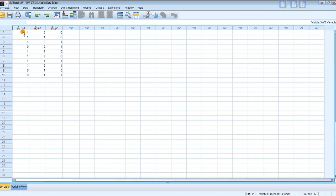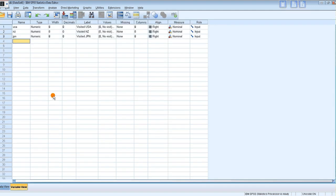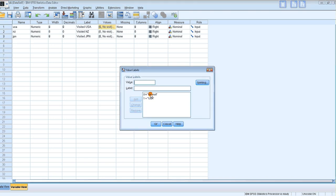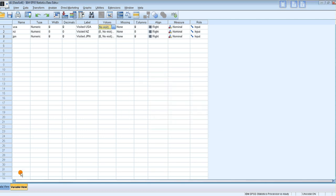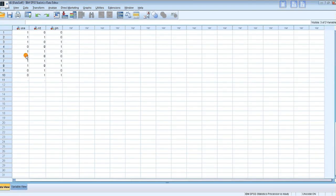The first one visited USA, did not visit New Zealand, did not visit Japan. So each of these ones means a tick. Just to remind you how I coded these things up: for USA I would have coded it zero for no visit, one for USA. In other words, they are dummy variables.